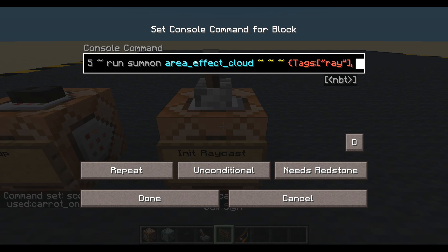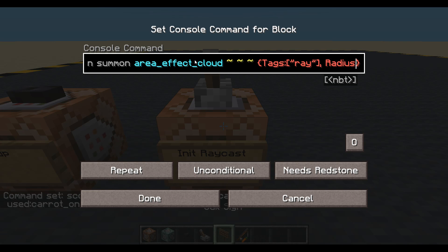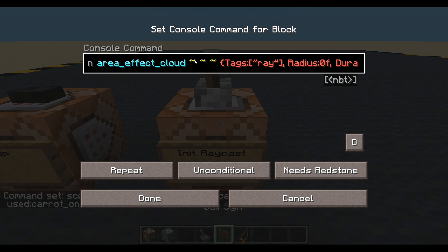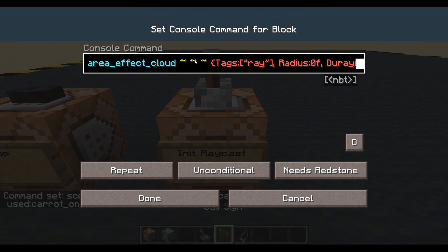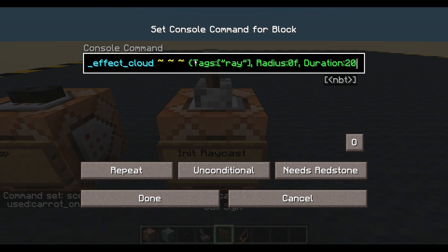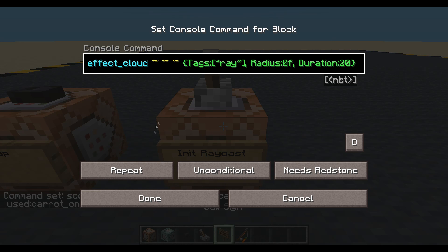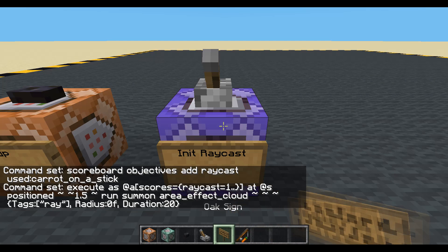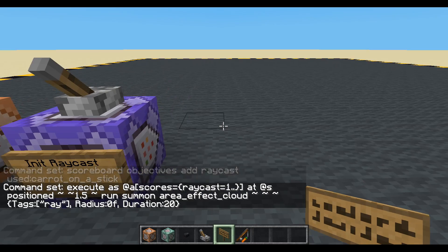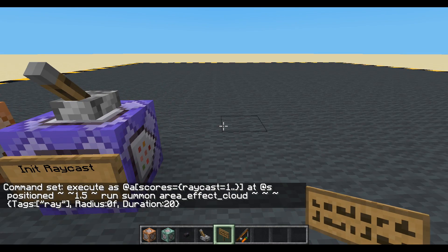I'll give it a little radius of 0f and a lifetime — its duration — I'm going to say it lives for one second. Done. So now if I use my carrot on a stick I have an area effect cloud in my head.